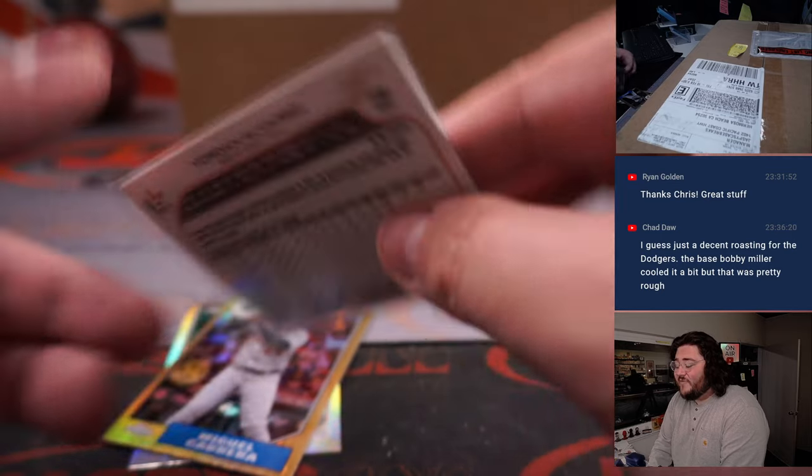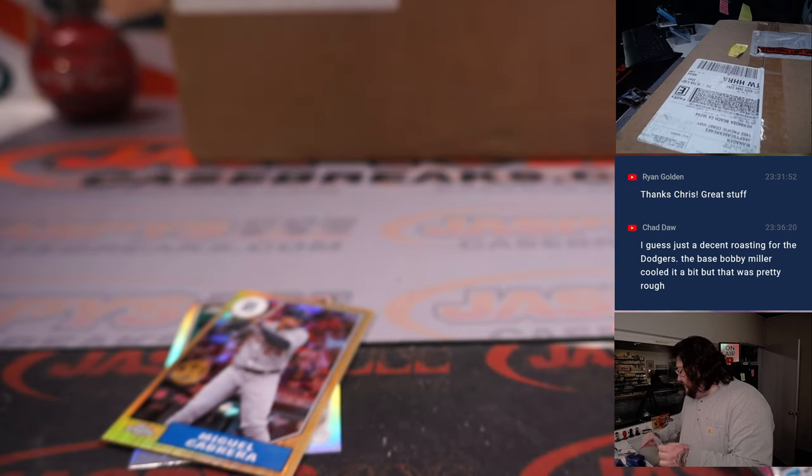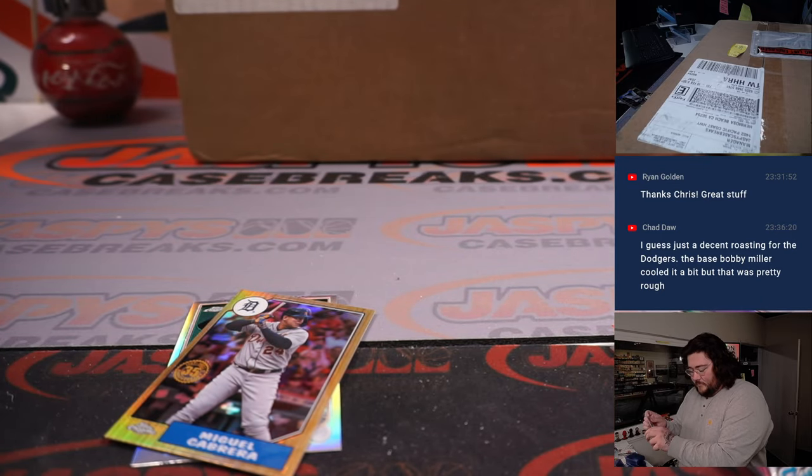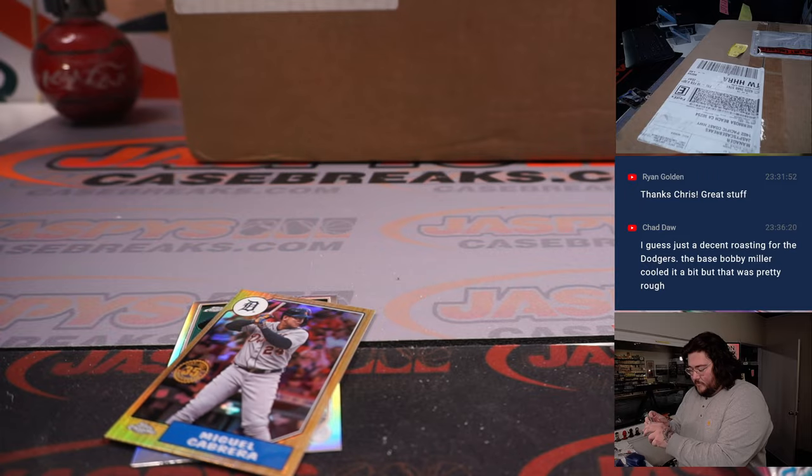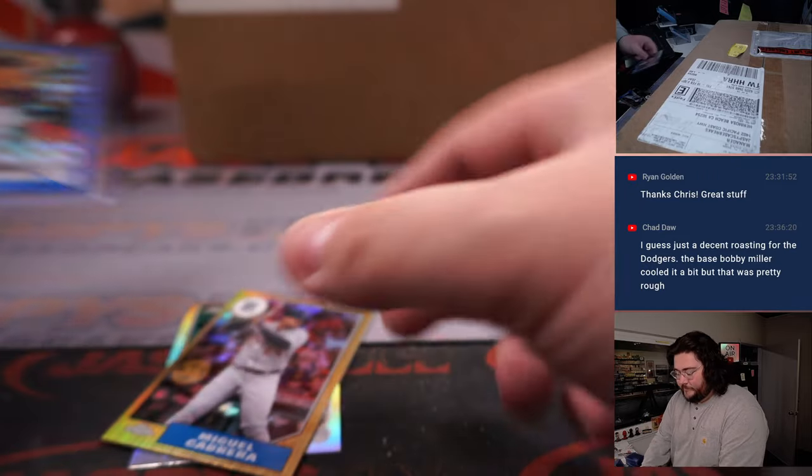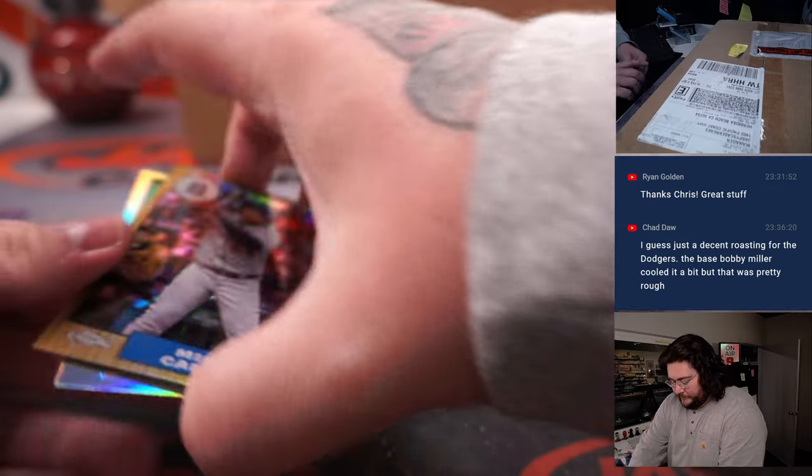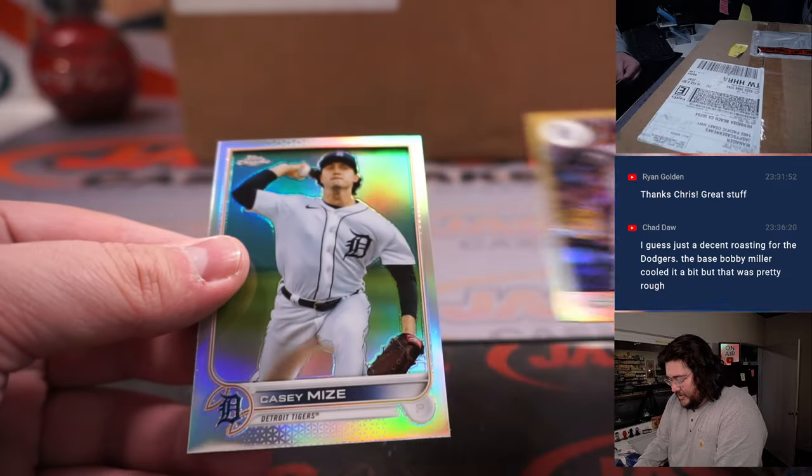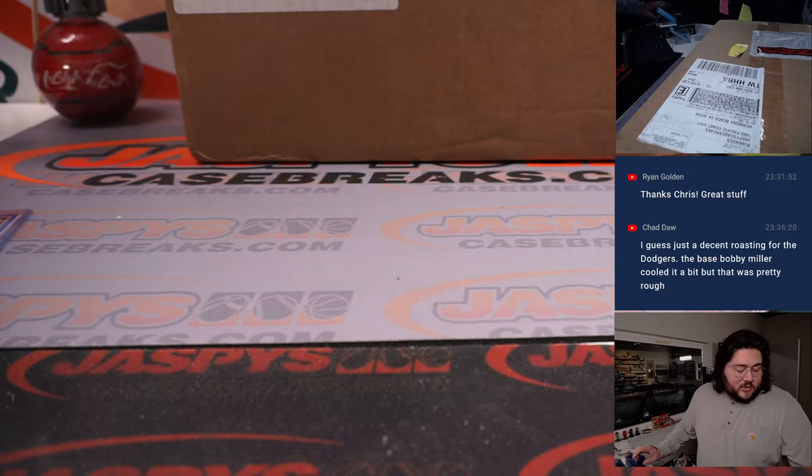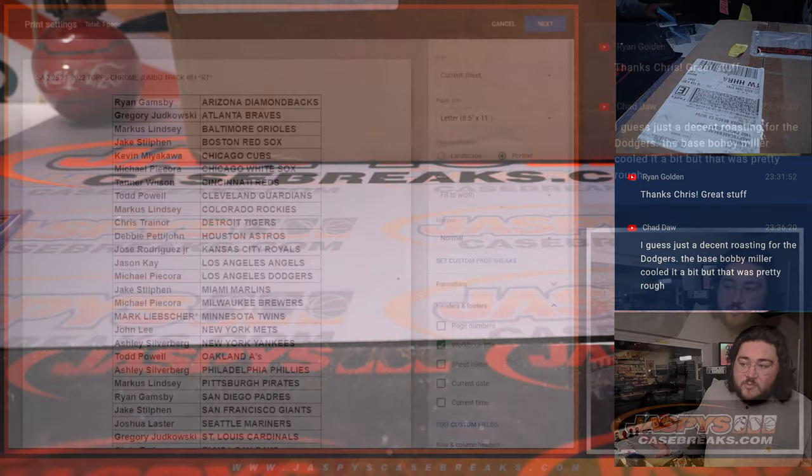24 out of 75. Miguel Cabrera. And a Casey Mize refractor. All right. Just like that.